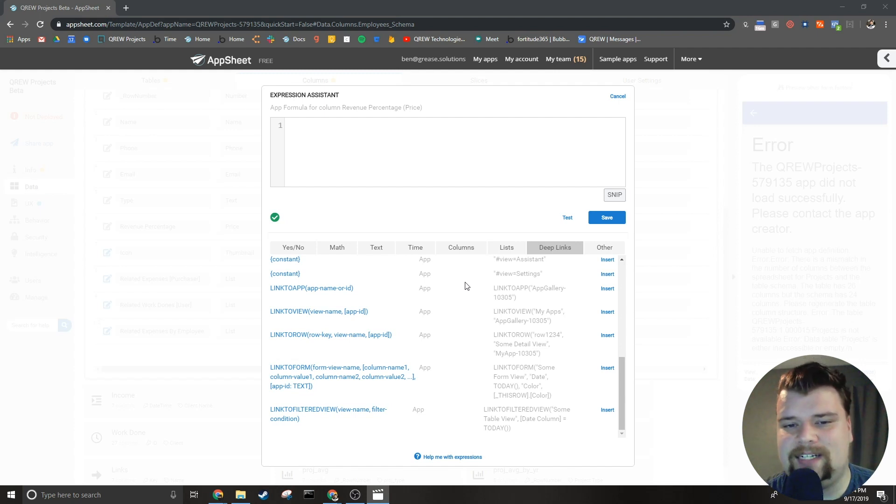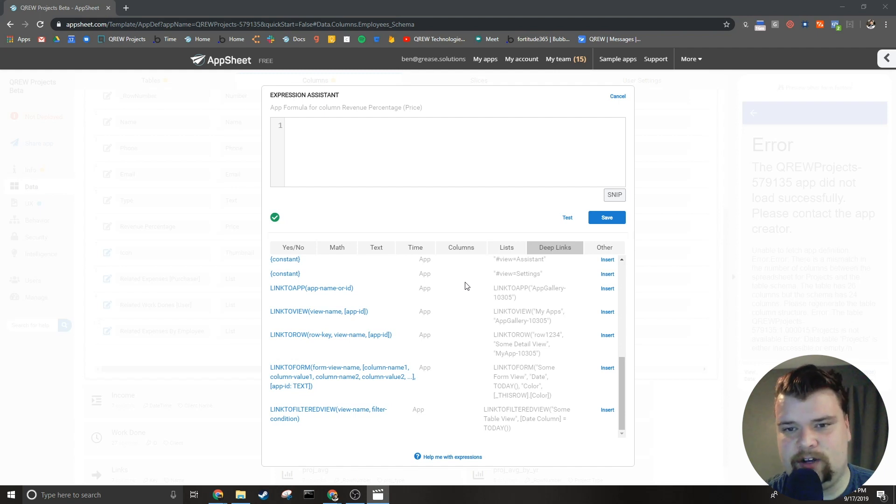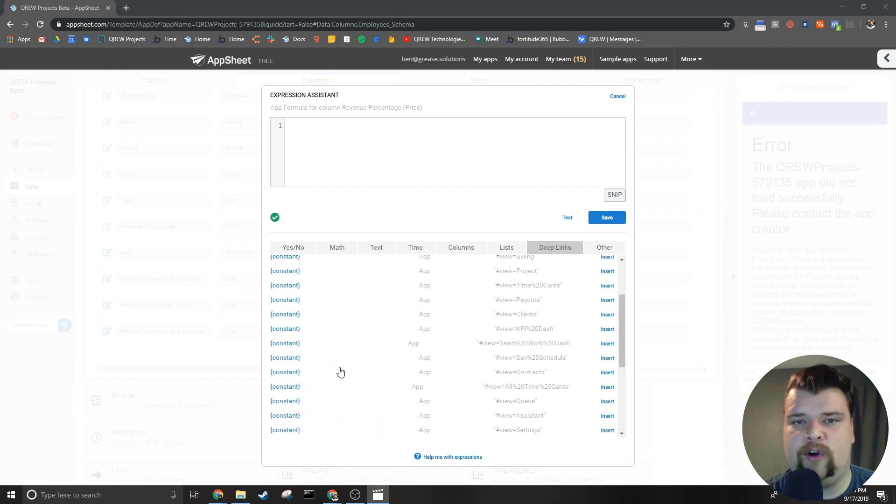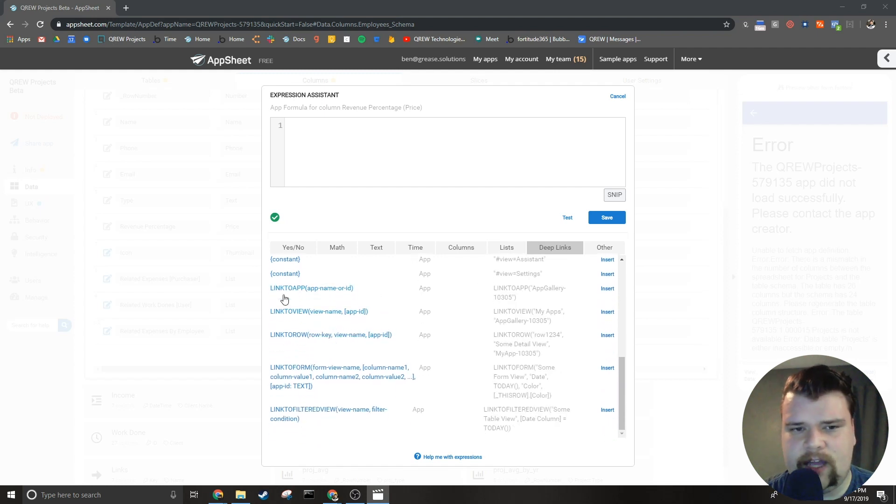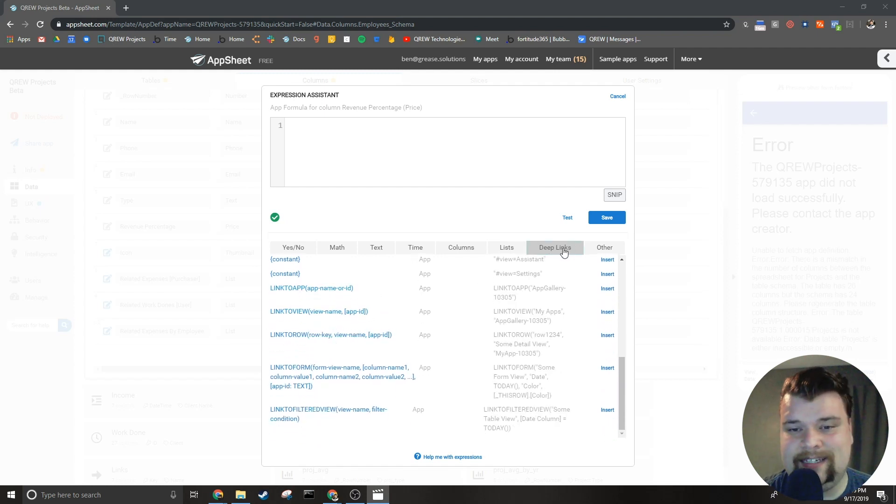And those are what we're going to be going over primarily in this series. As we've talked about in other videos, these expressions can be found in the deep links tab in the expression assistant.